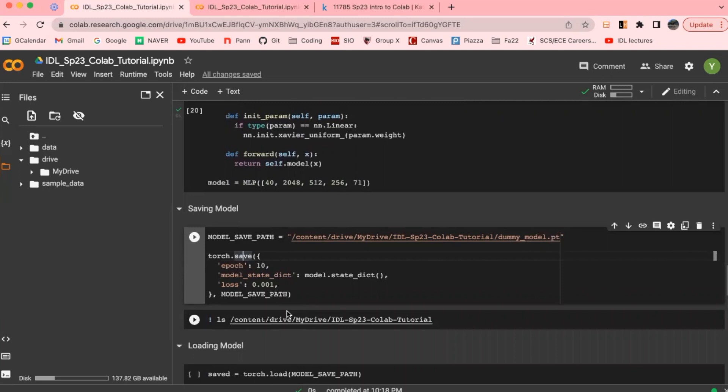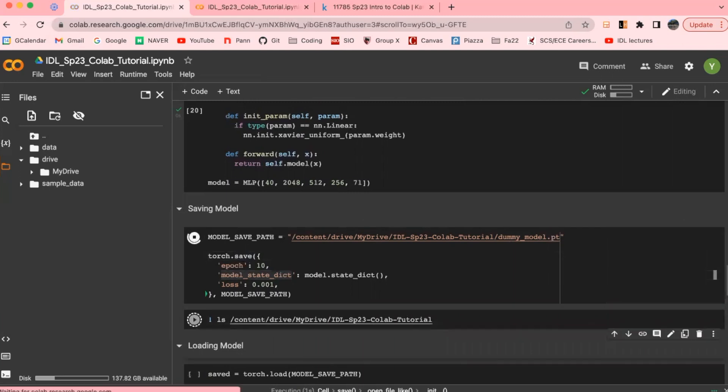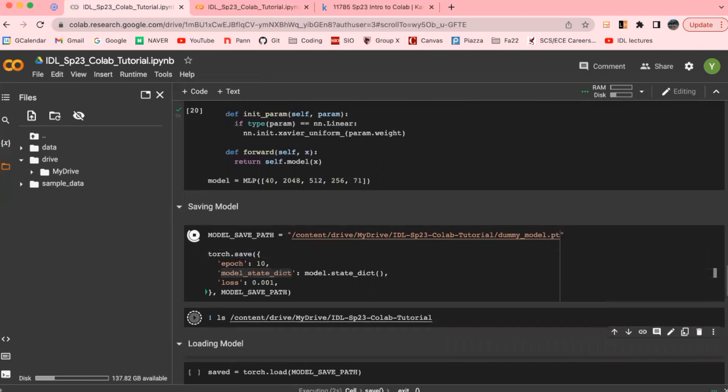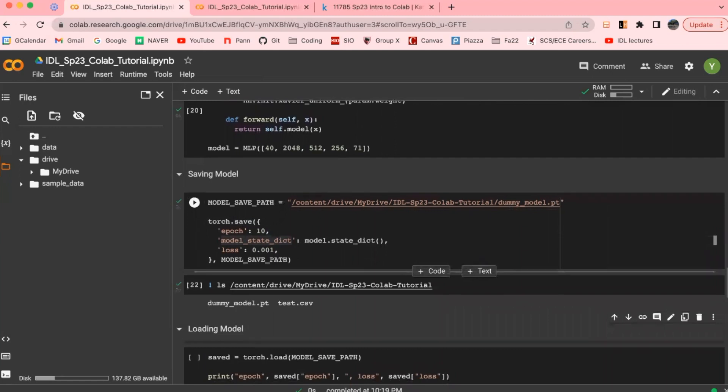You can customize and choose which info you want to save when using the torch.save command, and you'll get to see and explore these once you start on your first homework. And now if we check our directory again, you can check that our model.pt file has been added as well.